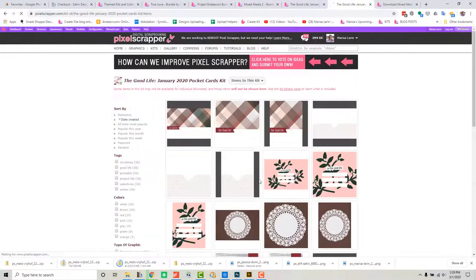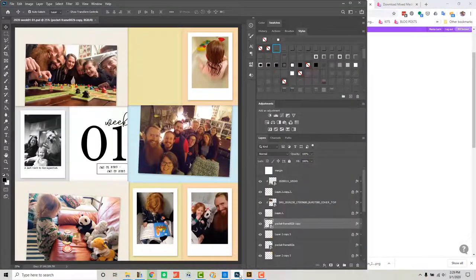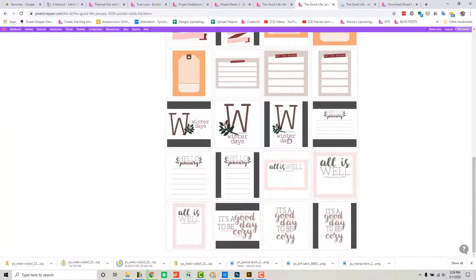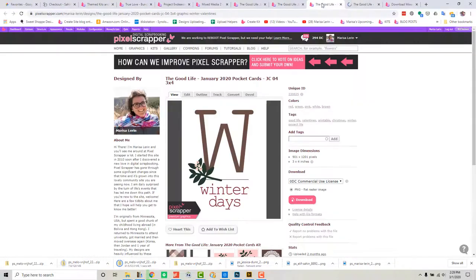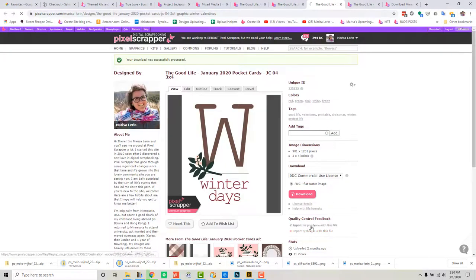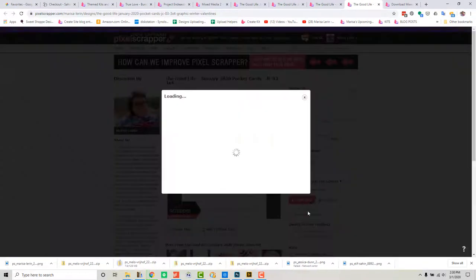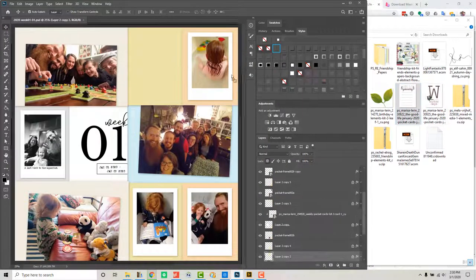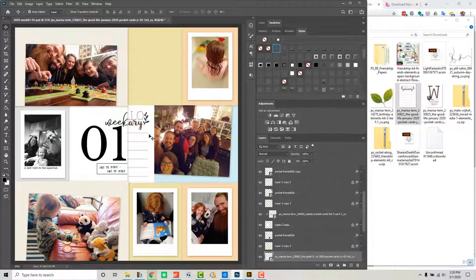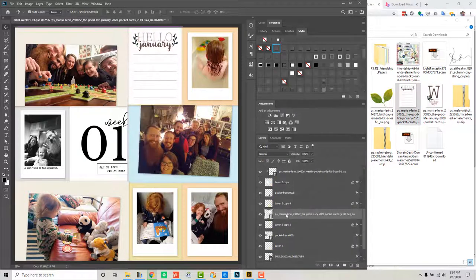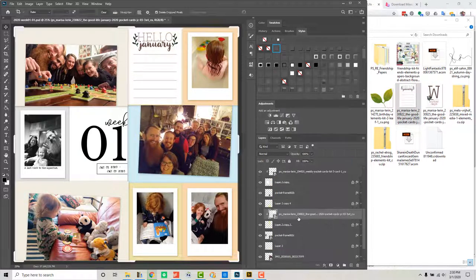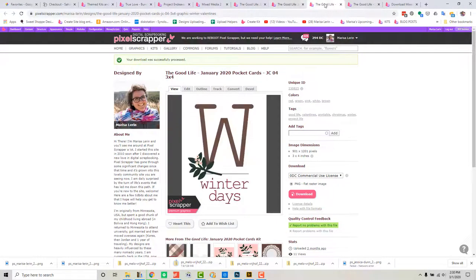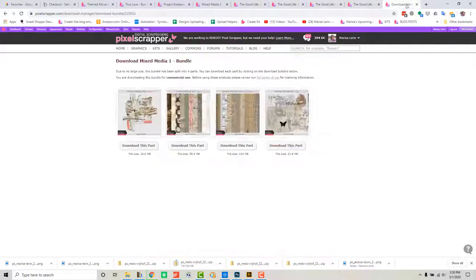For this spread I will be using the January 2020 Good Life Bundle which is available at Pixel Scrapper. And I'm just starting here looking through the pocket cards that are available to fill in some of my empty spaces.